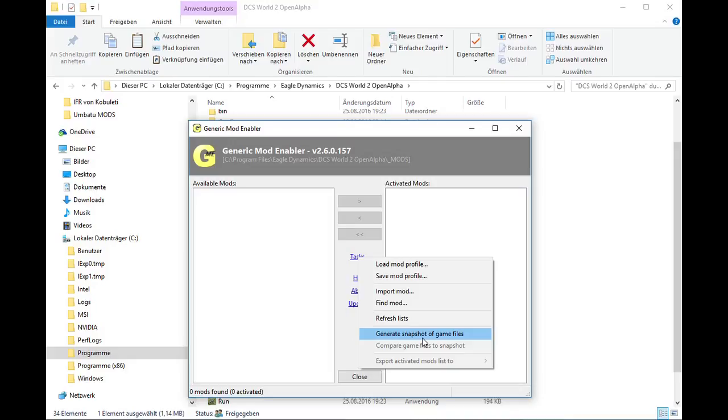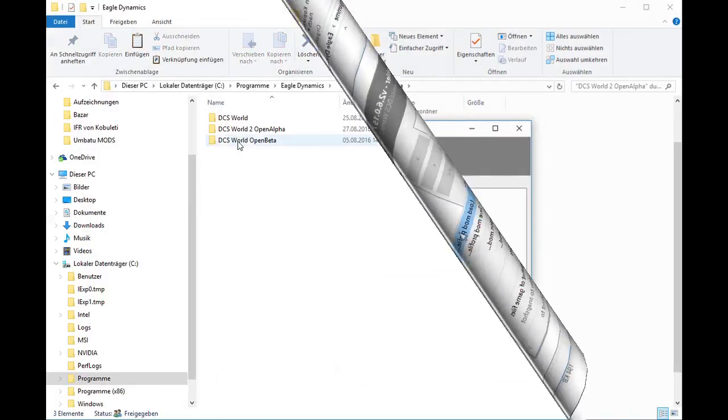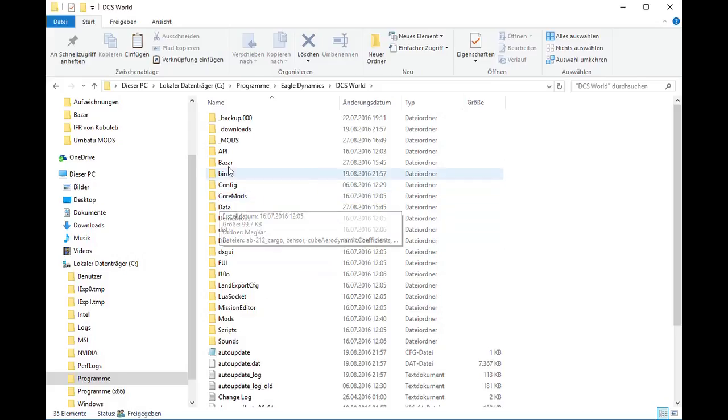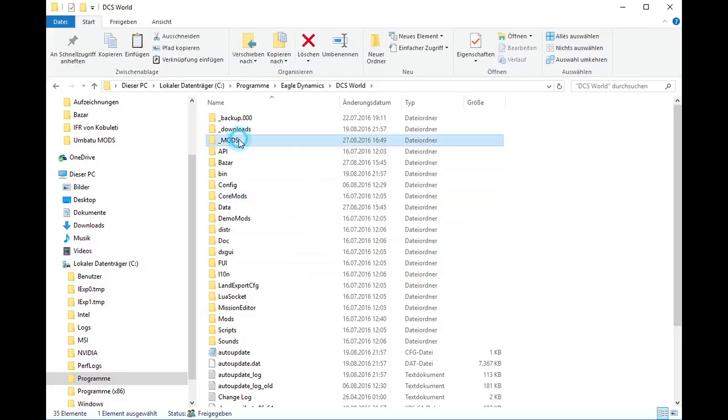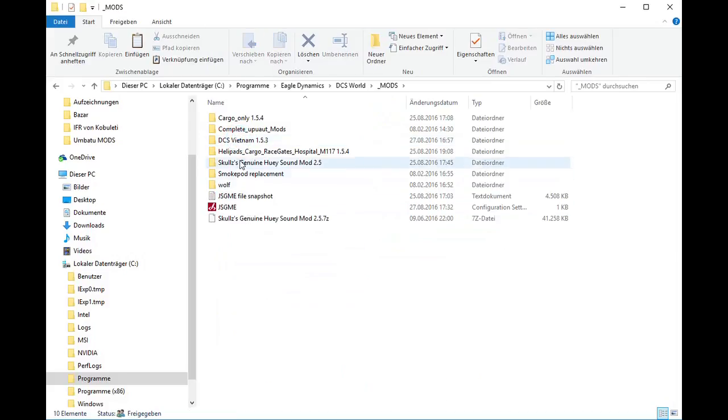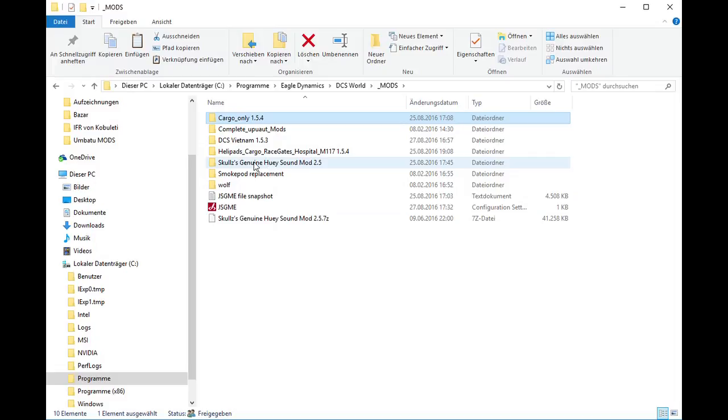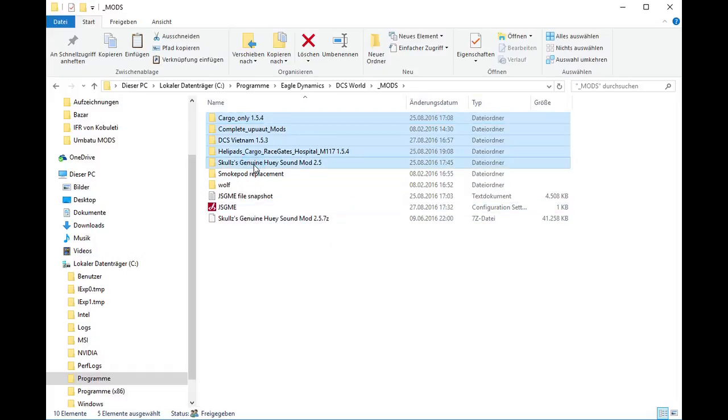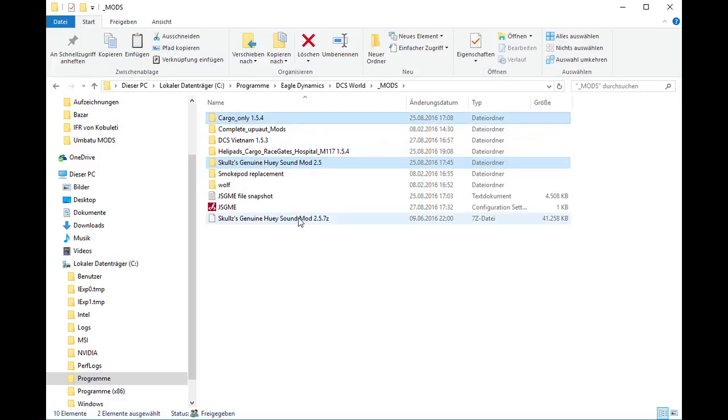If everything works fine, I copy the mod files I like to use into the underlined mods folder. I prefer to do this in the Windows Explorer, but you can also choose the import function of the mod enabler. In most cases, all work is done and you may activate or deactivate your mods in the mod enabler before starting DCS.